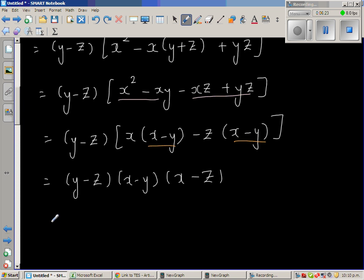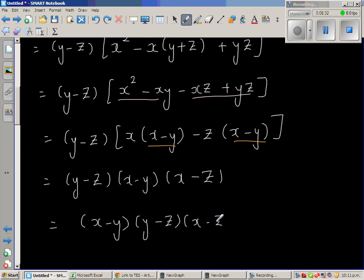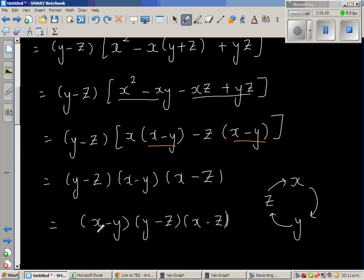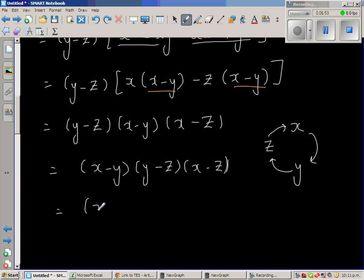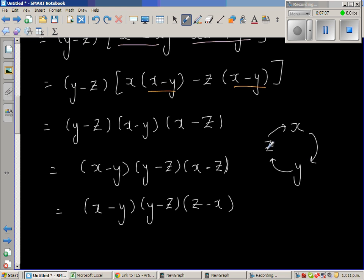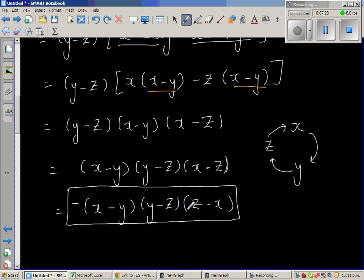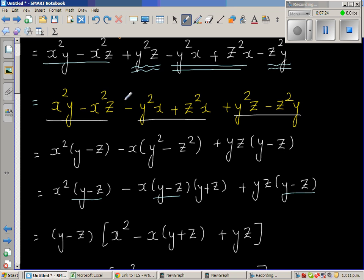These are factors in cyclic order. We can write this as (x minus y)(y minus z)(x minus z). The cyclic order is x → y → z → x, so the factors should follow: (x minus y), then (y minus z), then (z minus x). Since we have (x minus z) instead of (z minus x), we put a minus sign in front, giving the final answer: minus (x minus y)(y minus z)(z minus x). You can verify by expanding back to the original expression.